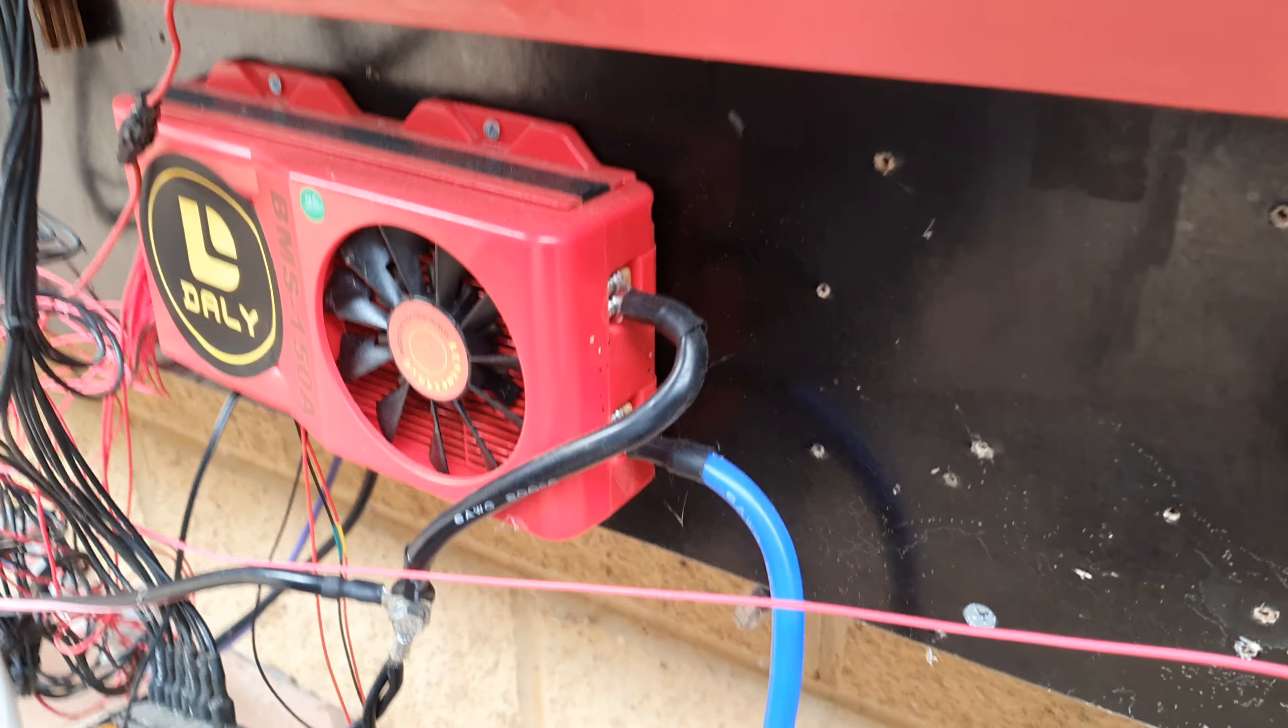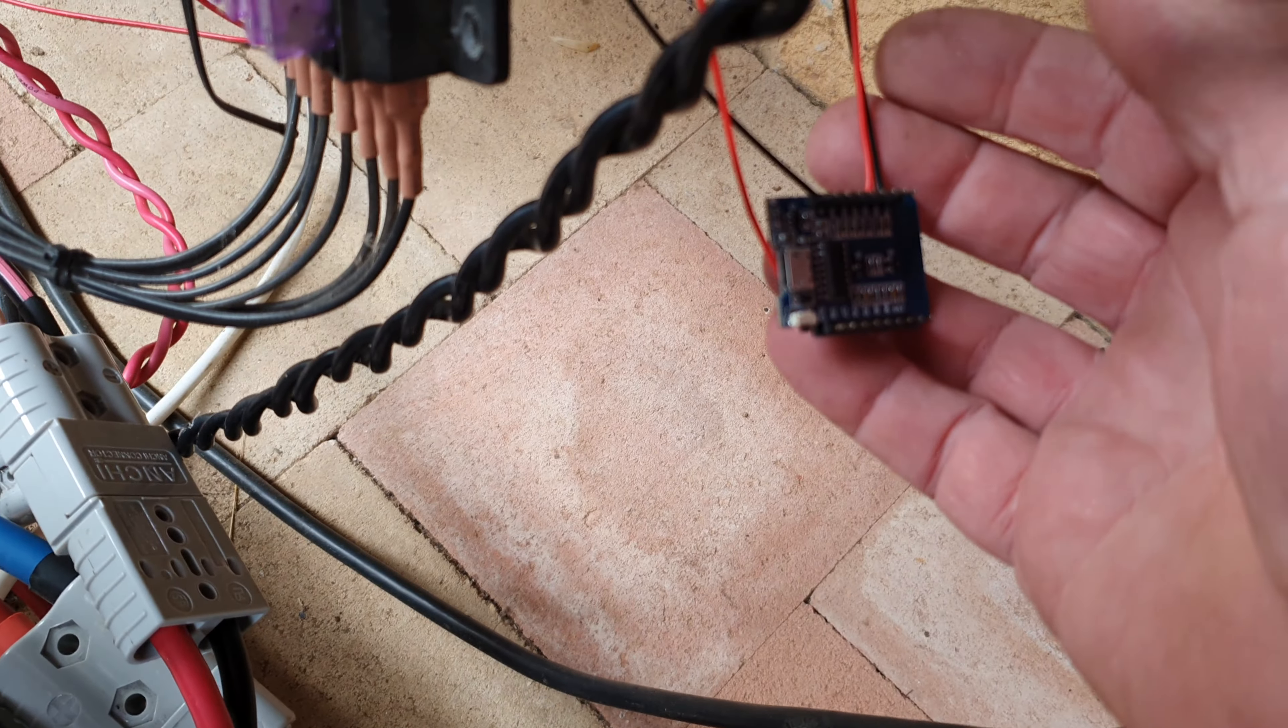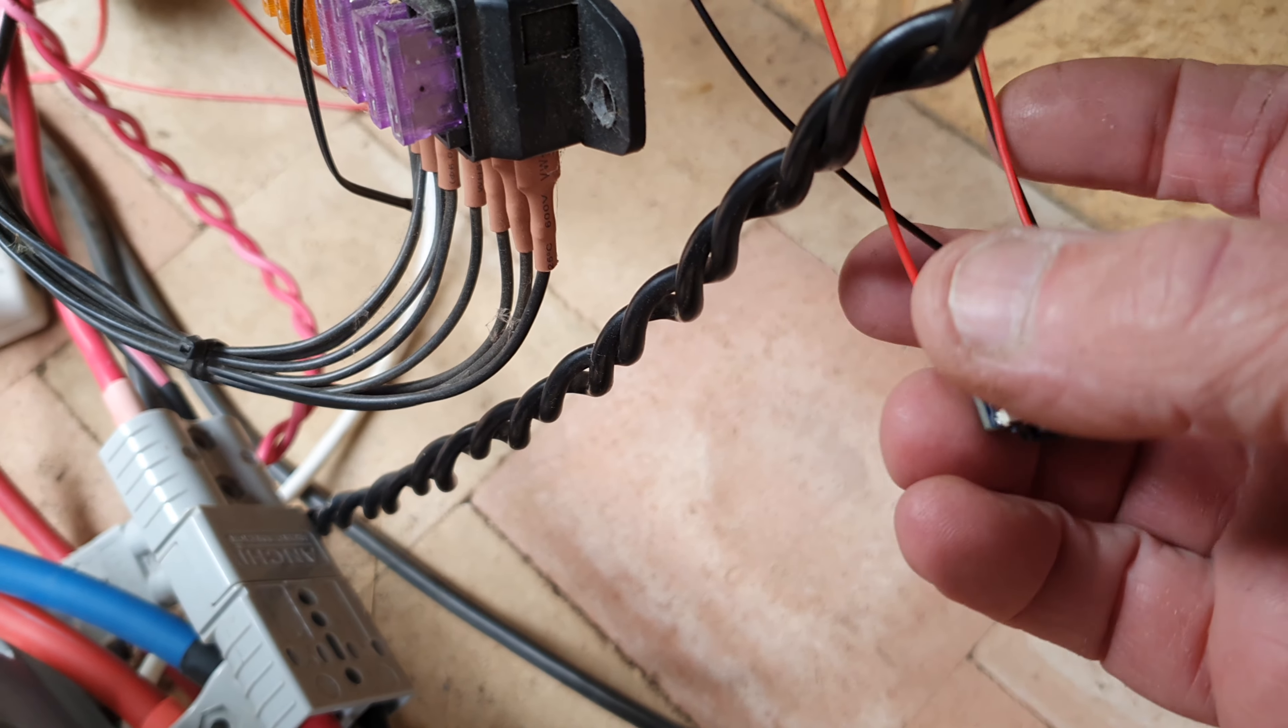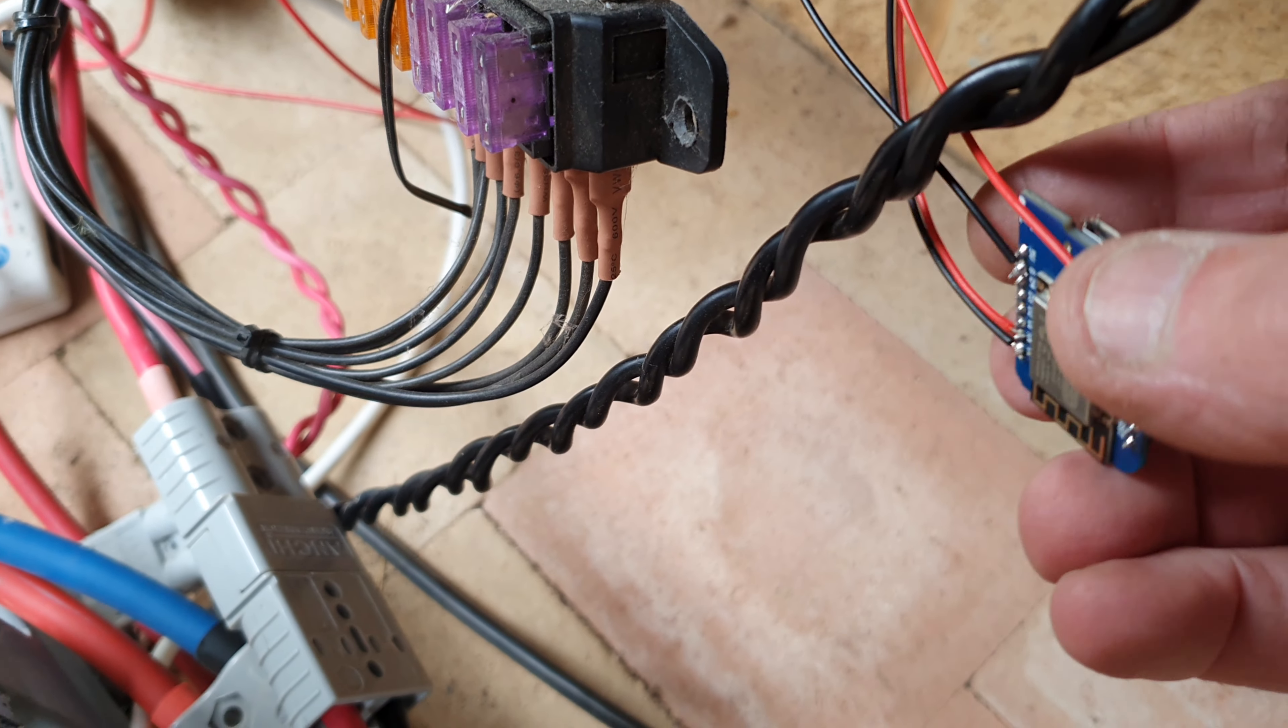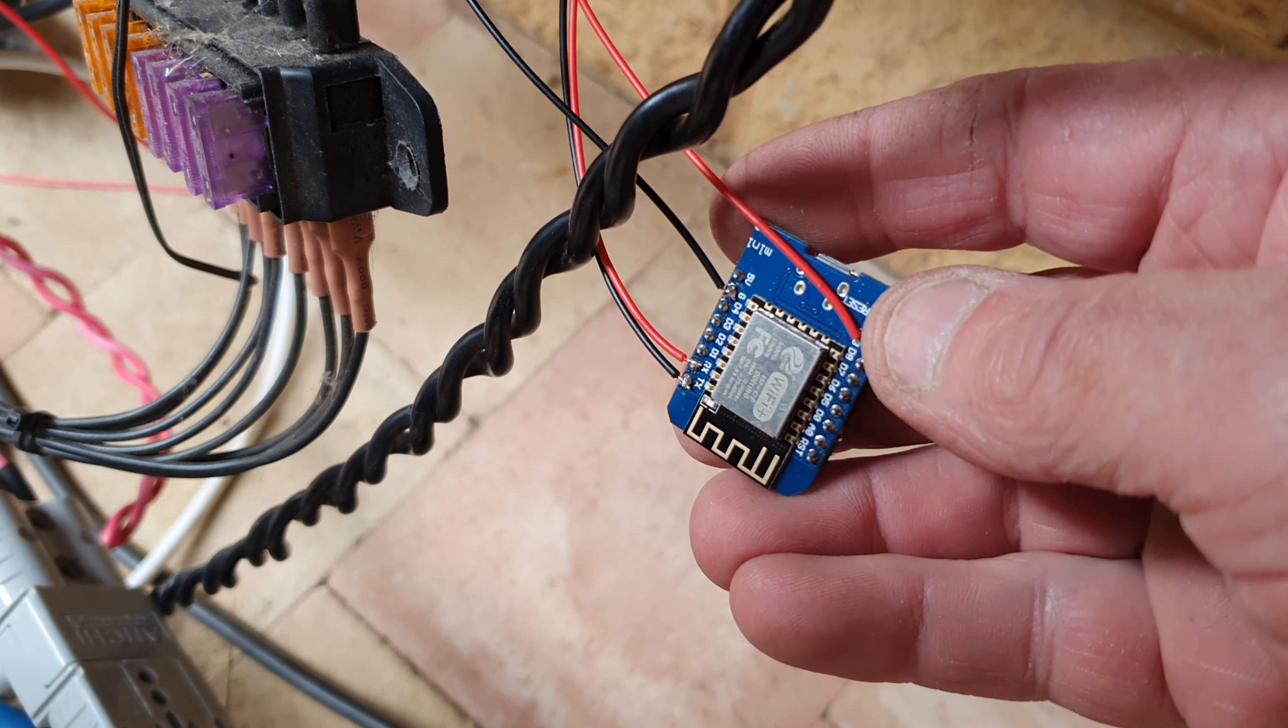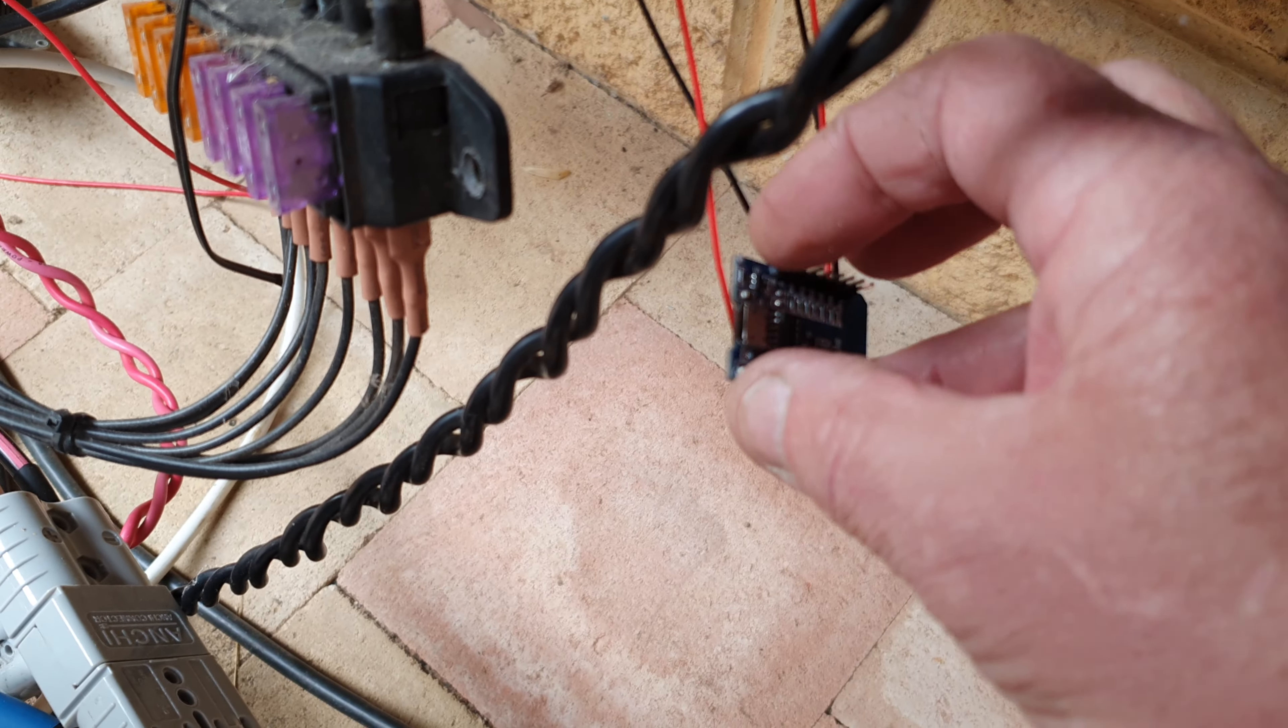Good afternoon, just getting some data out of the Daly BMS using one of these little tiny boards here. It's an ESP8266 board, a little WiFi board, and what it does is actually transmit MQTT data to a MQTT broker, which I've got an eMon Pi to do that.